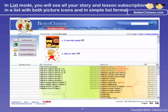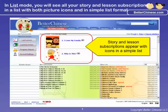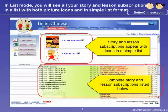In list mode, you will see your lessons or stories appear with their icons in a simple list. Your complete story and lesson subscriptions are listed below.